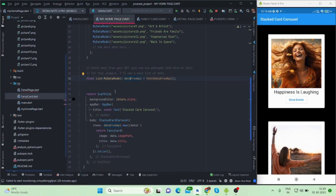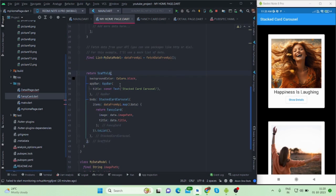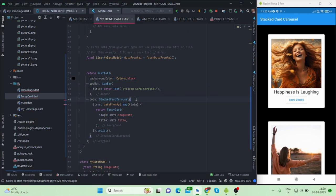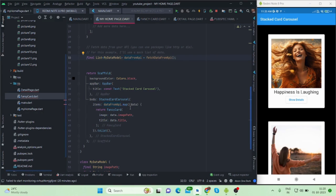Then inside this scaffold, background color is black, app bar - this is the title. These are the basic things. Inside this body I have used a stacked card carousel. It will come from the package that I have installed in the beginning and it will take items.